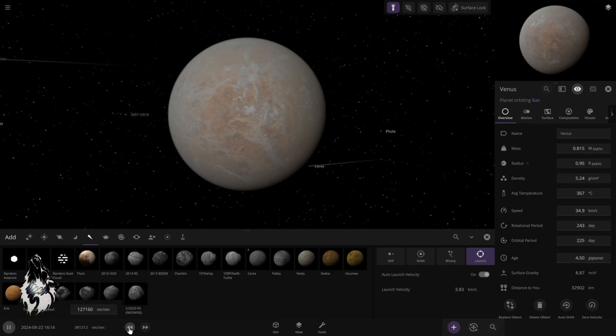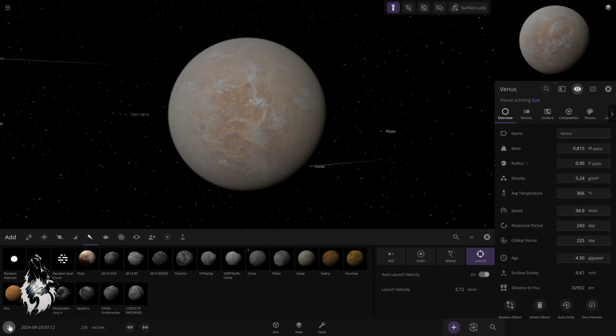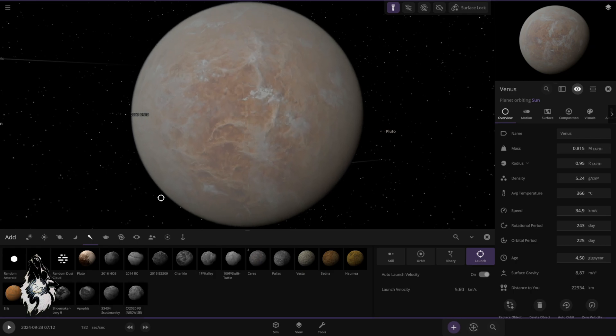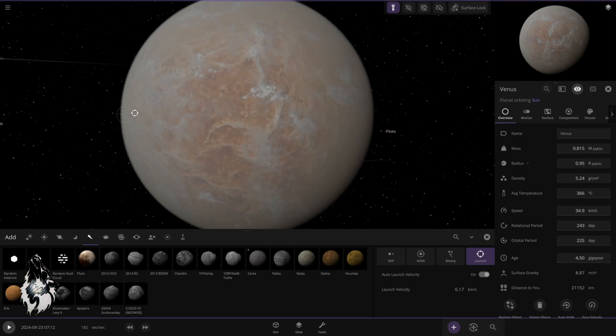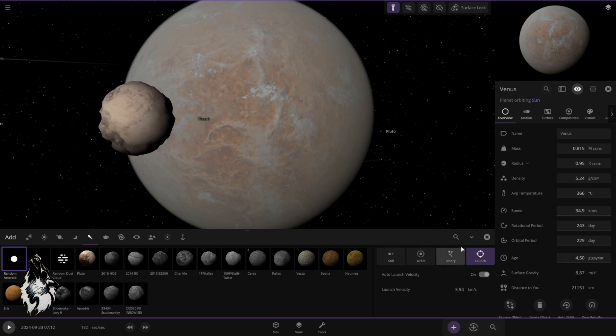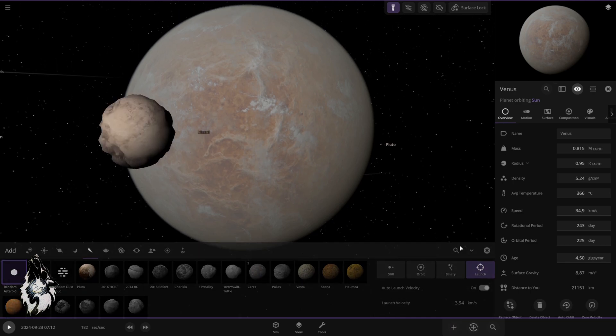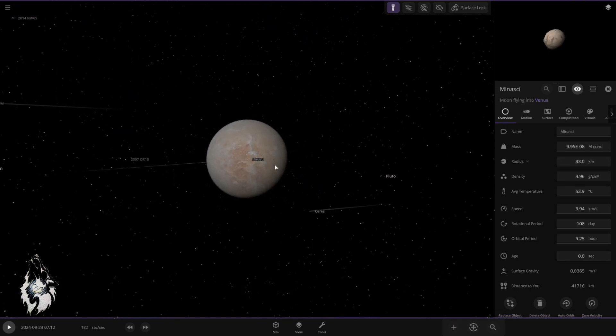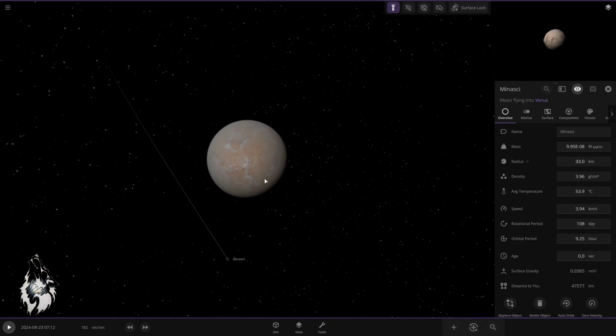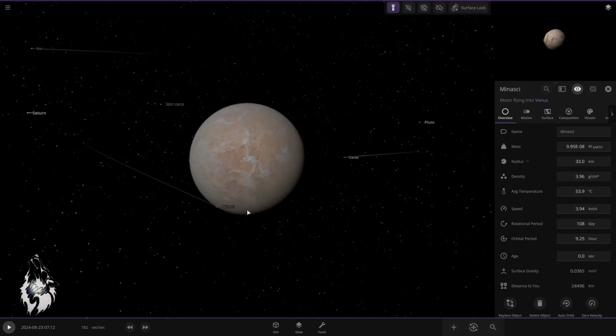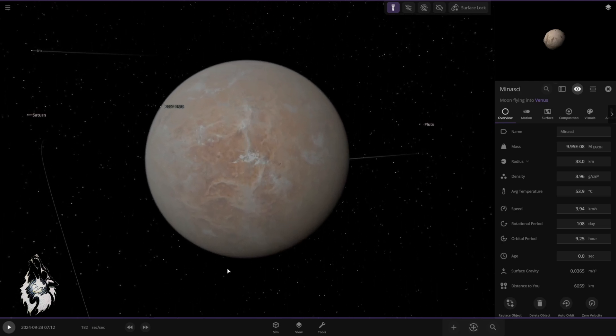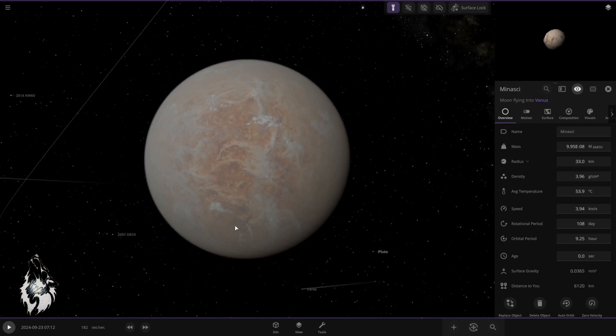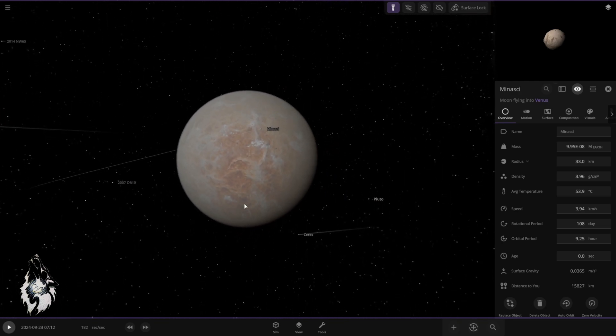Now, let's hit Venus with some asteroid. I'm going to pause time, go closer, aim here, and just add a random asteroid. Now, this asteroid is quite small. It looks big, but it will barely make an effect.